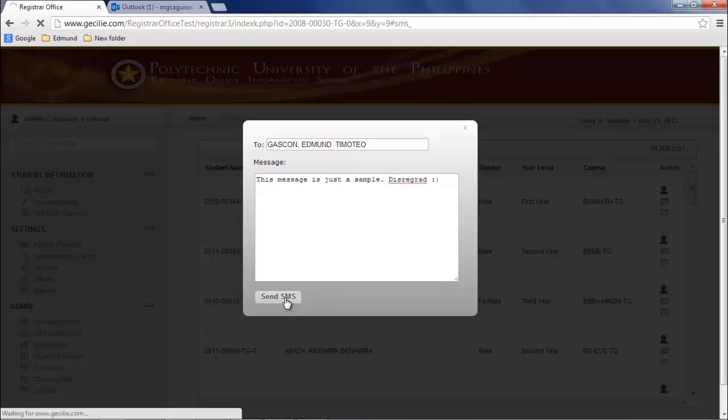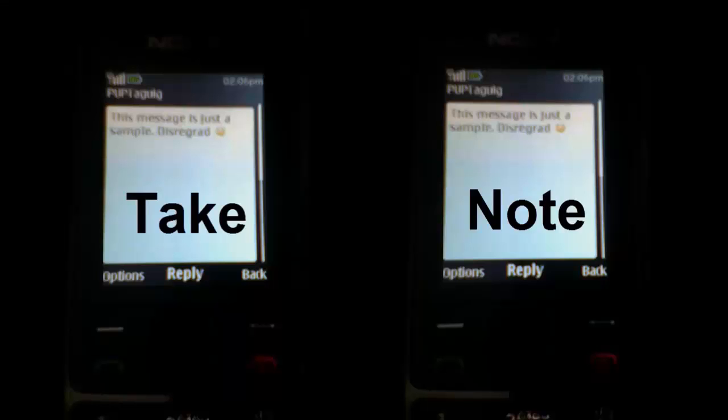This is an example of SMS notification sent by the admin. Take note, this SMS notification cannot be replied to by the receiver.